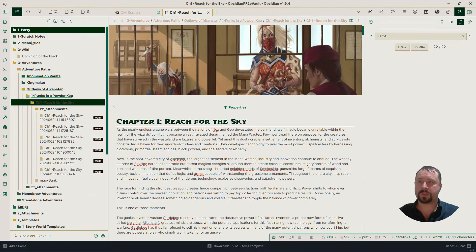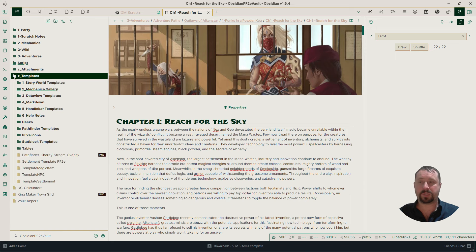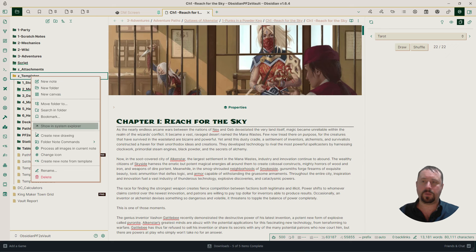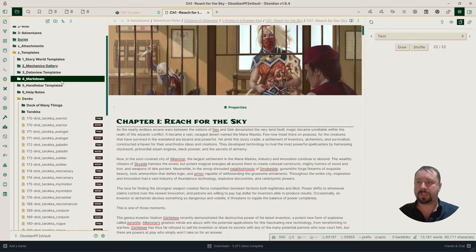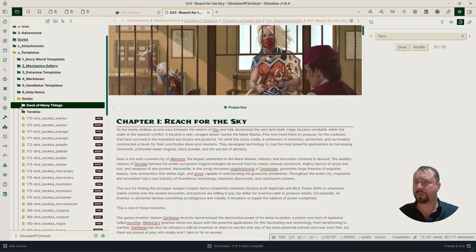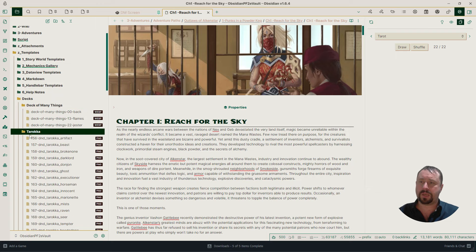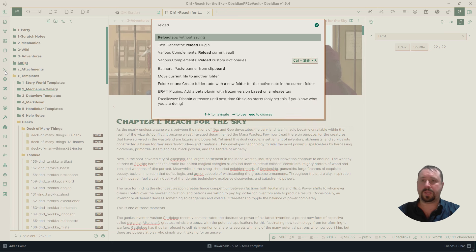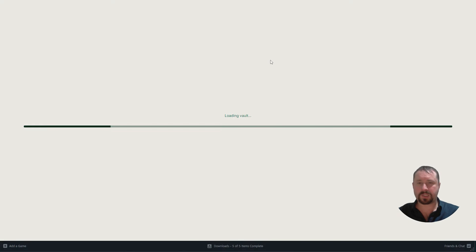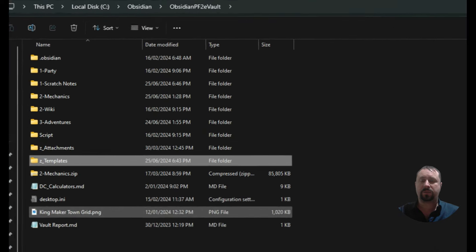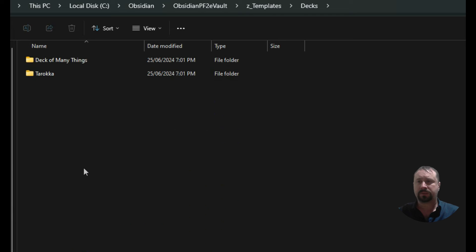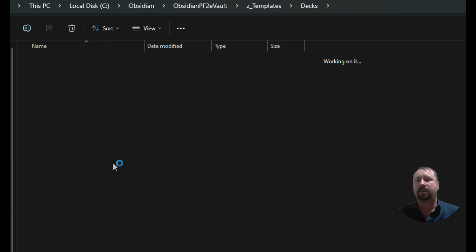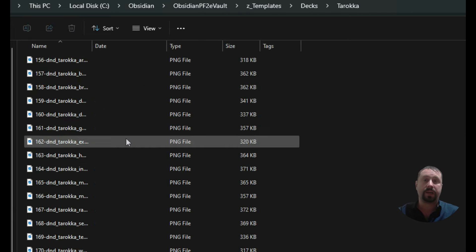Beyond that, though, what we can do is go to our files. If we go over to where we put it, so Z underscore Templates, we can create a folder. So right-click, New Folder, call it Decks with a capital D. It's got to have a capital D. And in here, we can basically come in and have a look at all the different things that we're doing. So I've actually created a deck of many things, and I've created a Taroka deck. Now, I think I just need to do a reload here, because I did this externally. So I'm just going to quickly refresh my Obsidian. Shouldn't take too long. But let's explain what it is that I've done.